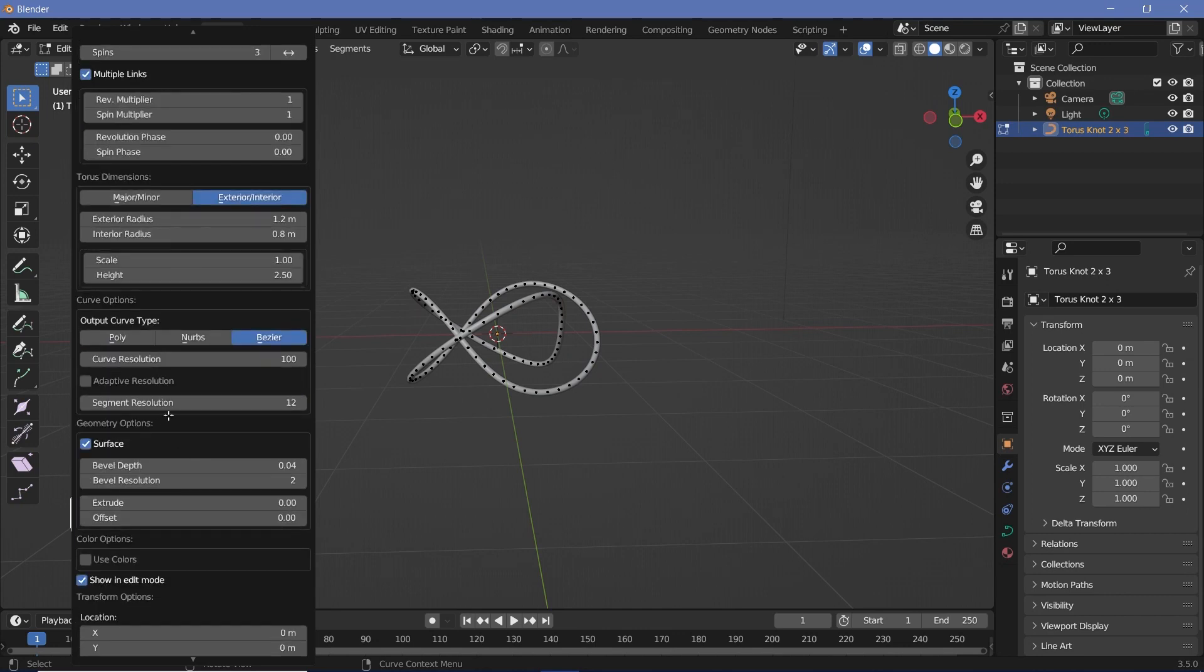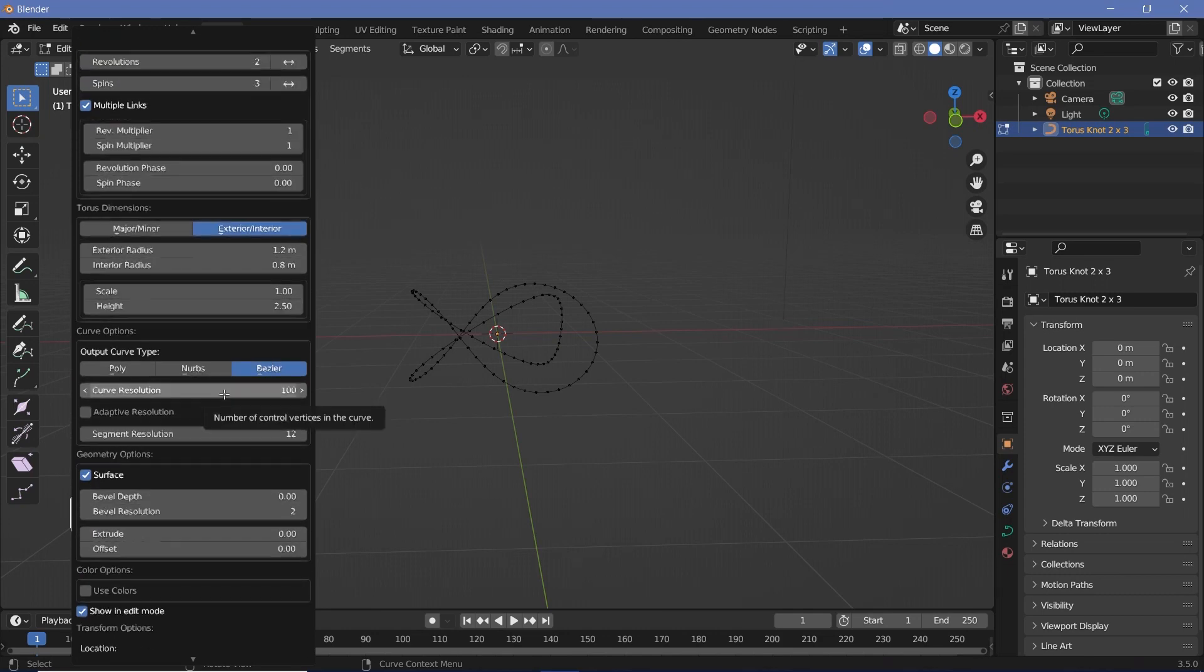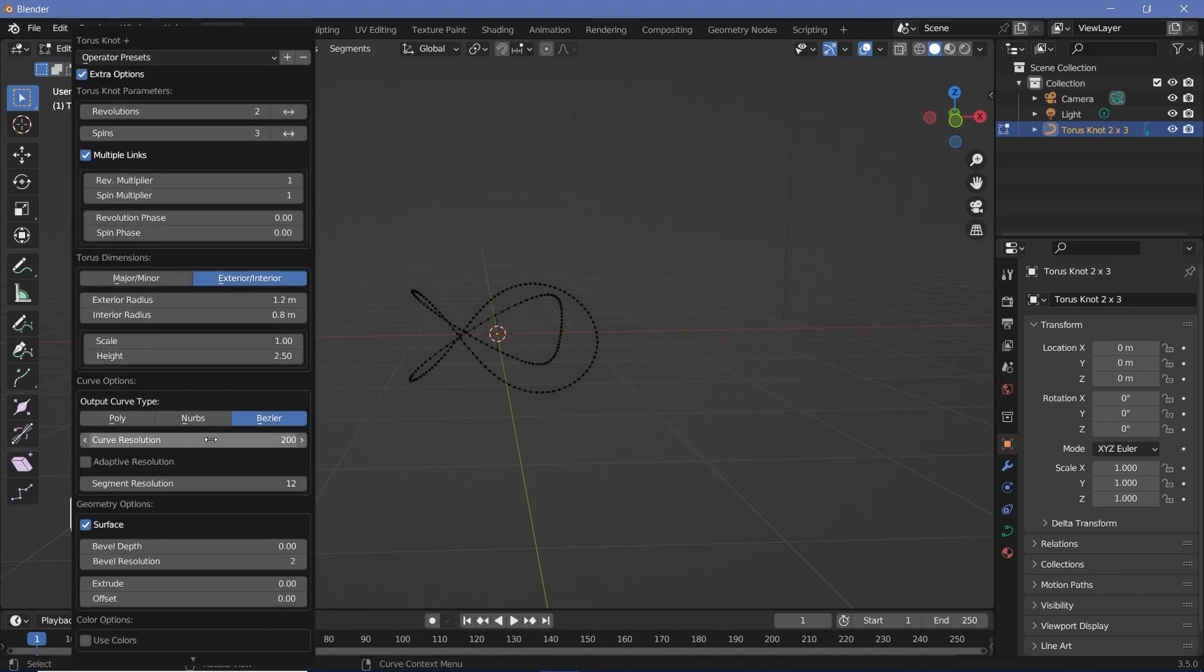And under the surface, I'm going to reduce the bubble depth to zero because we don't actually need to see that. And I'm going to increase the curve resolution from 100 to maybe 200 just to make it much smoother.